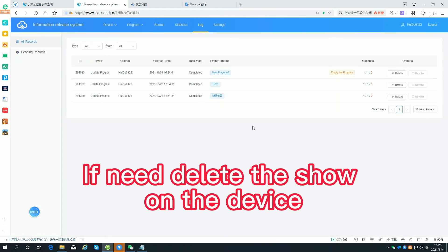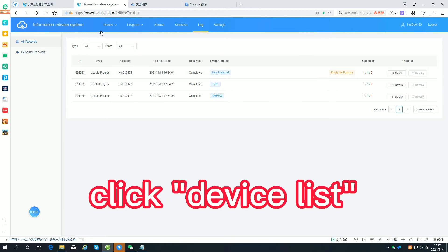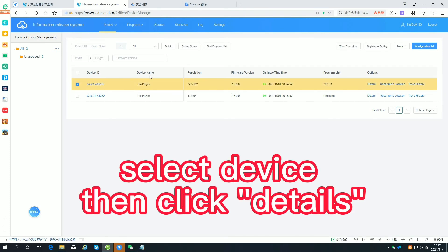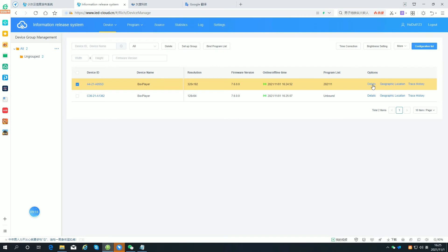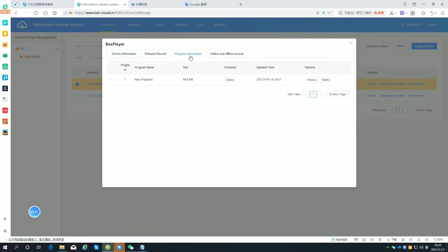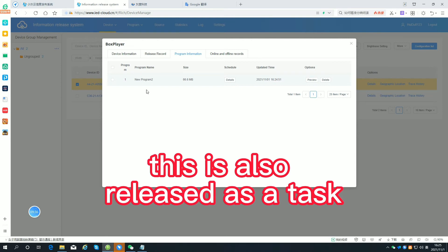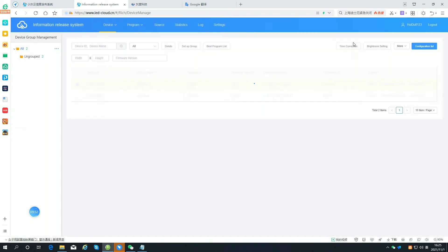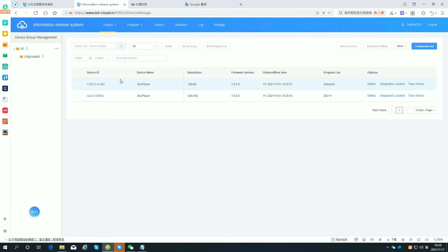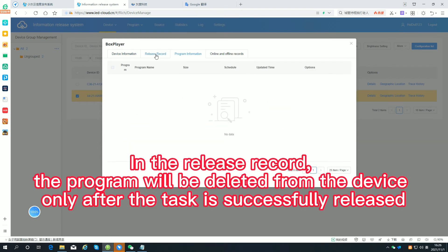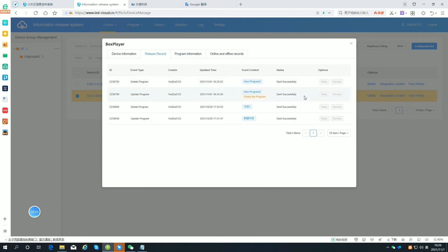If you need to delete the show on the device, click the device list. Select the device then click details. Delete the program in the program information. This is also released as a task. In the release record, the program will be deleted from the device only after the task is successfully released.